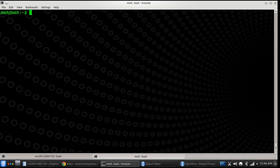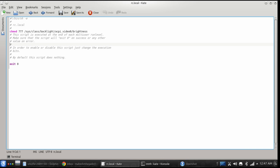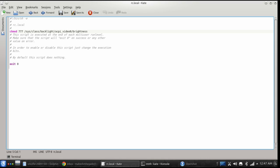Another important file is /etc/rc.local. This rc.local file is executed at run level. When you start your system and after all kernel modules are loaded into RAM, the run level starts, and in that run level this rc.local file is executed.